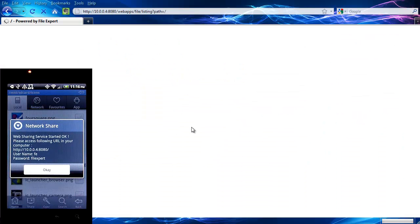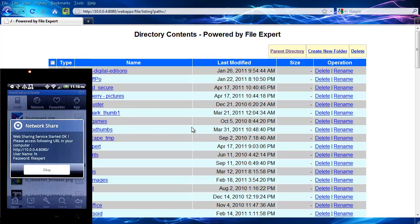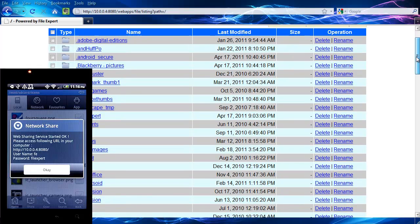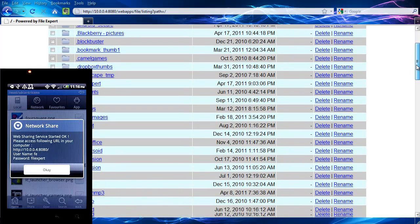And you can see here directory contents. These are the contents of my phone's SD card.